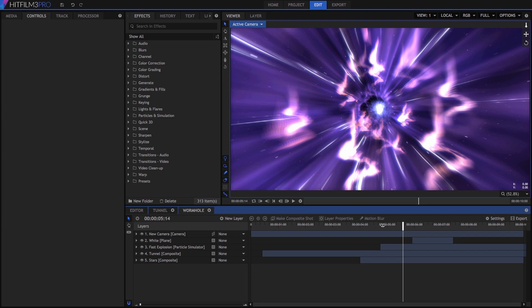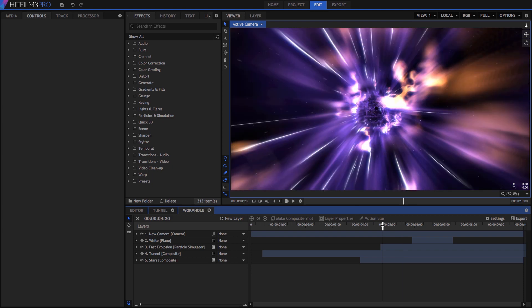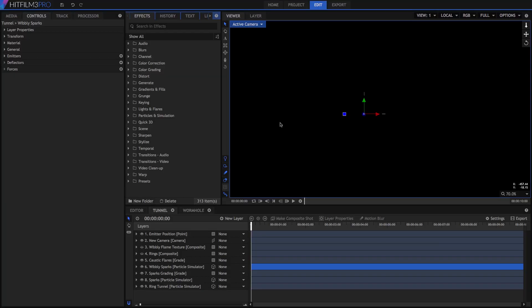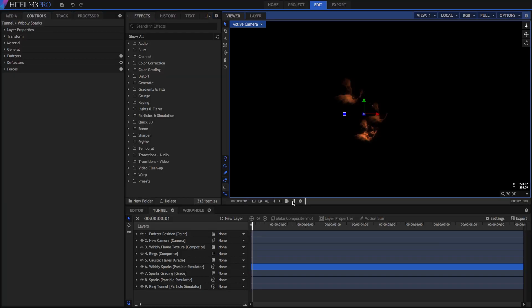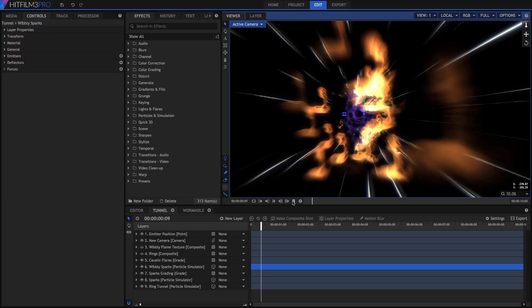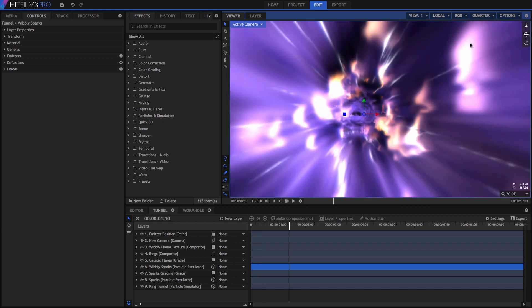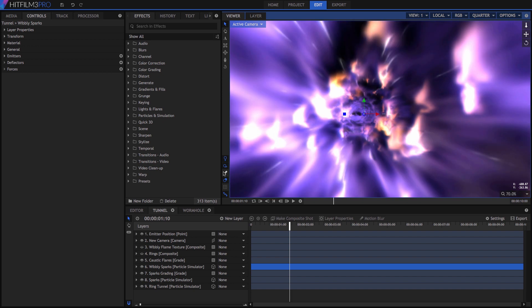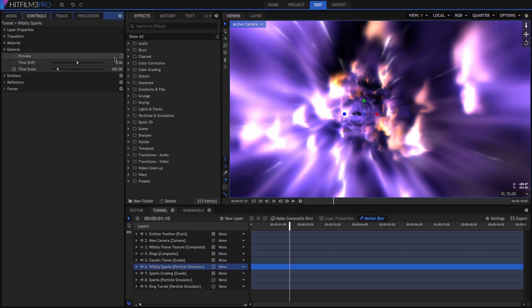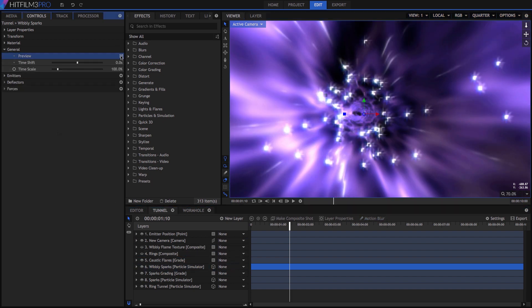You can download the project file to follow along. My system cannot render this tunnel timeline in real-time. While working on it, I can do things like reduce the viewer quality, turn off motion blur, or enable particle preview to speed things up while making adjustments.